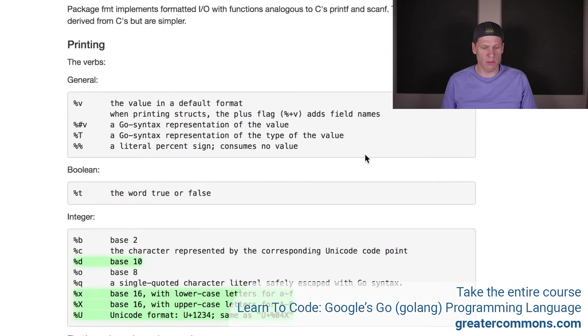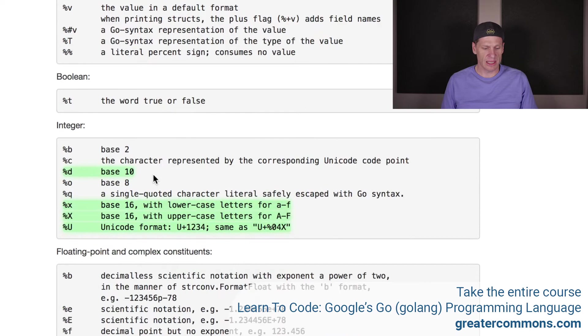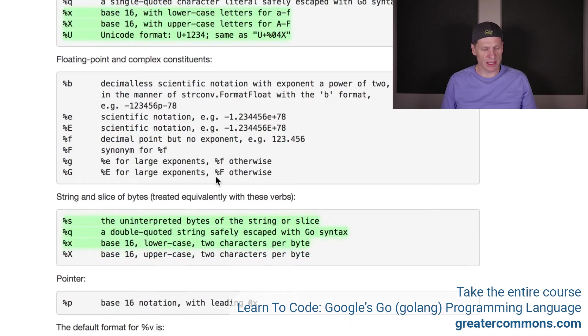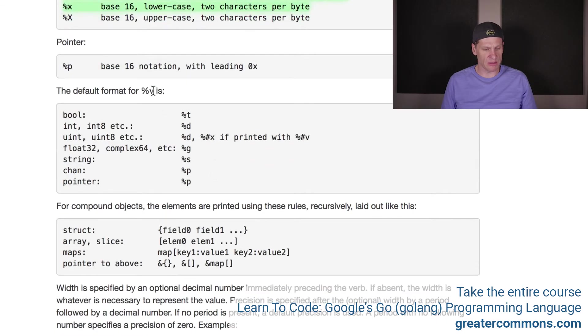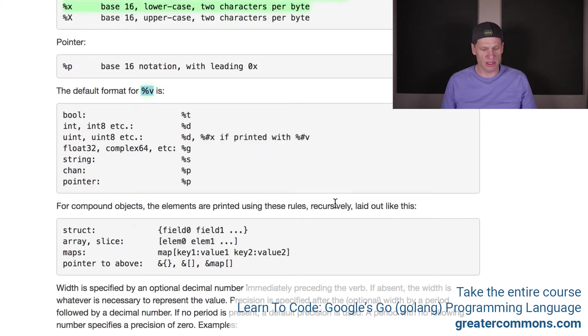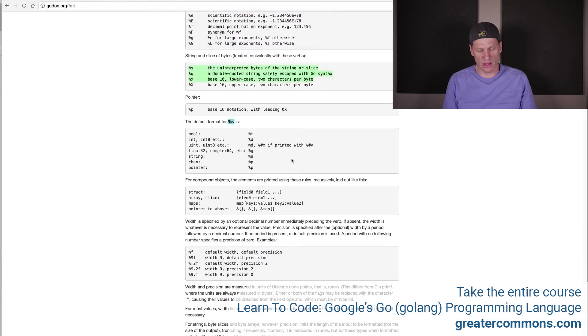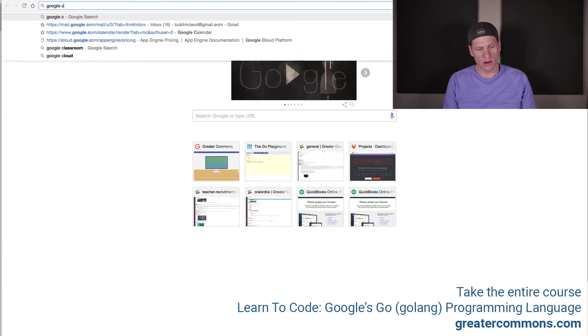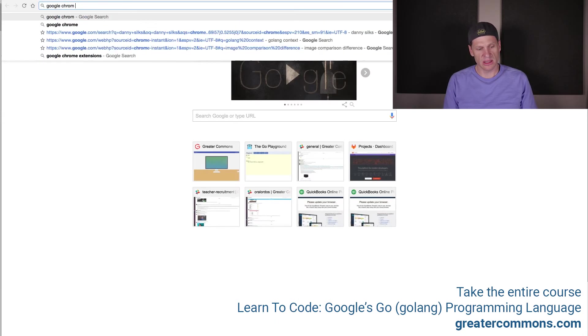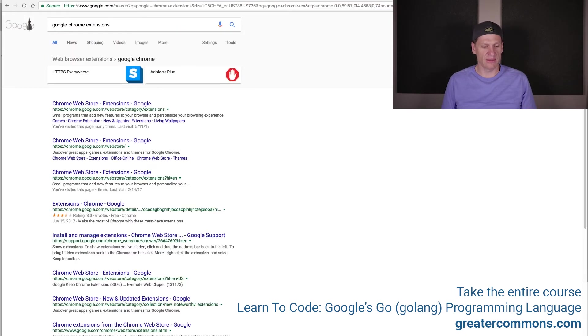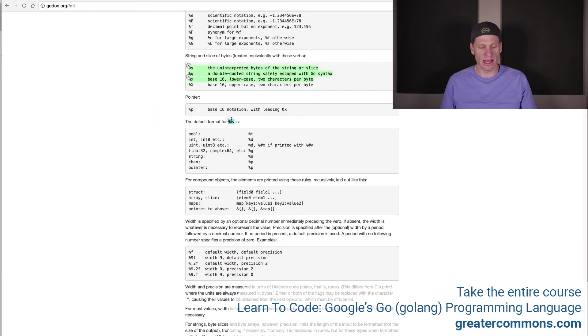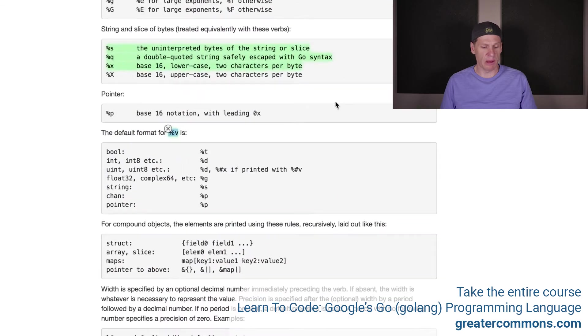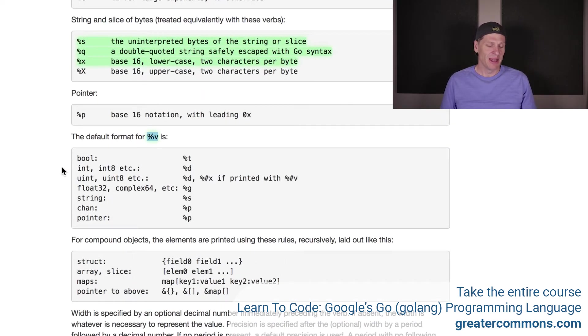Now I'm going to come through here. Here are my formatting verbs, the verbs, right? Percent V is the value in default format. Percent D is base 10. When we use percent V and we have a number, I'm going to use my super simple highlighter. Don't know if you know this, but Google Chrome extensions. You can go find extensions and add those onto your browser at Google Chrome. Then you can do cool stuff. That's a super simple highlighter so you can highlight web pages. I grew up old school where I love highlighting stuff.